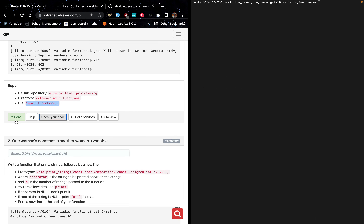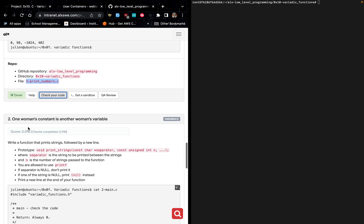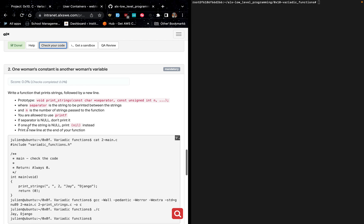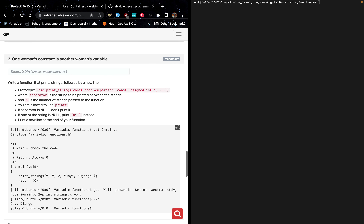After pushing to GitHub and a successful check, our done checkbox will turn green, meaning we can move on to the next task.